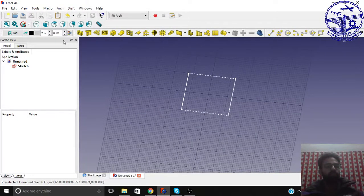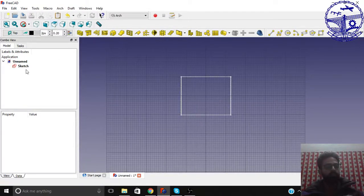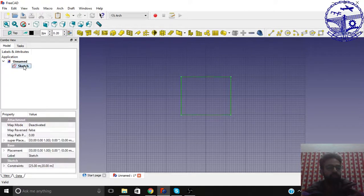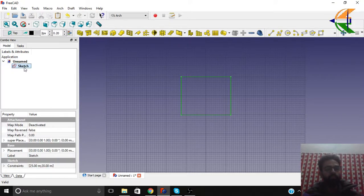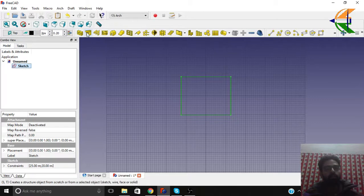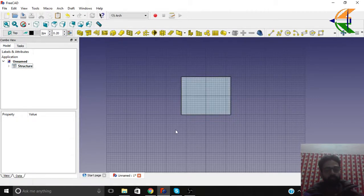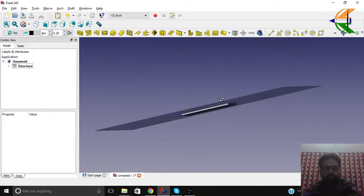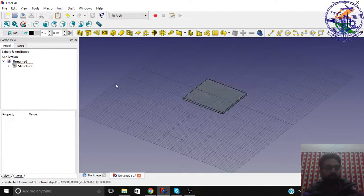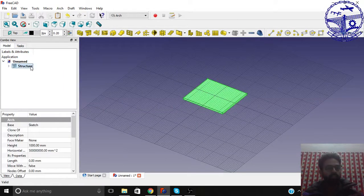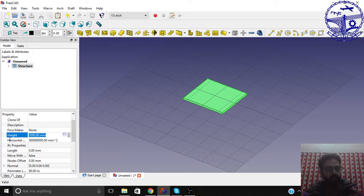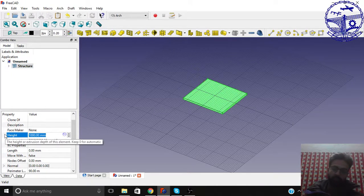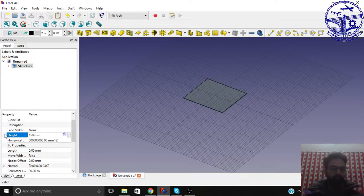So let the top view be active. Just press the sketch button, the press sketch object and then click on the create a structure object. So now we see we have a structure here. Now we can change these properties from here. Let the height be around the depth basically that we need 150 mm.